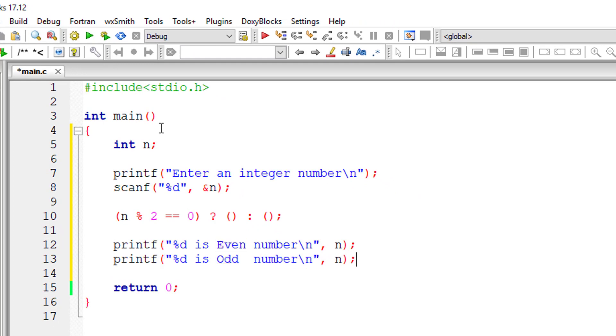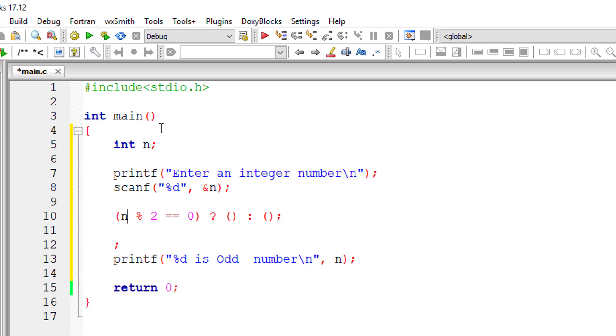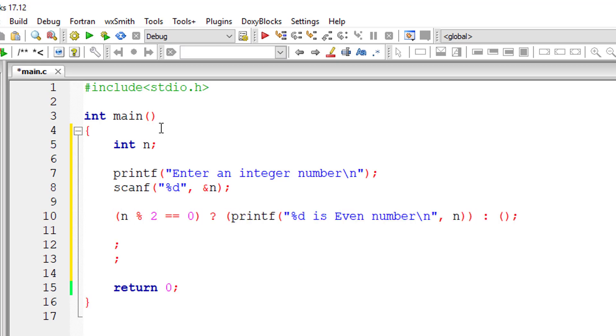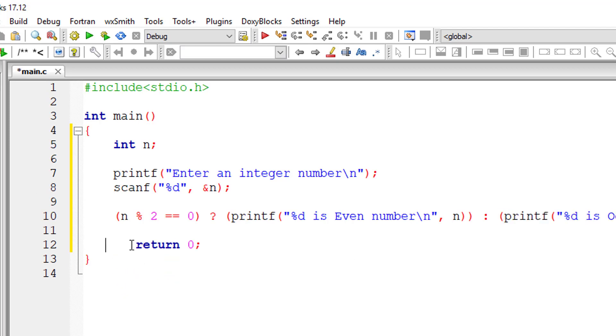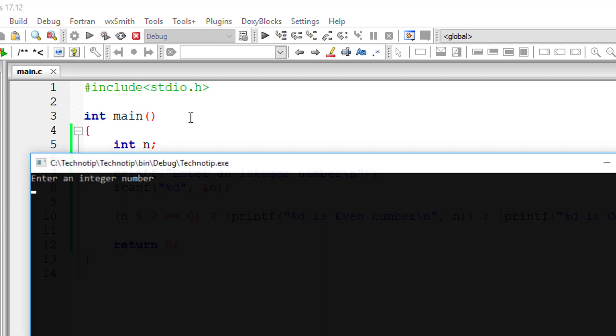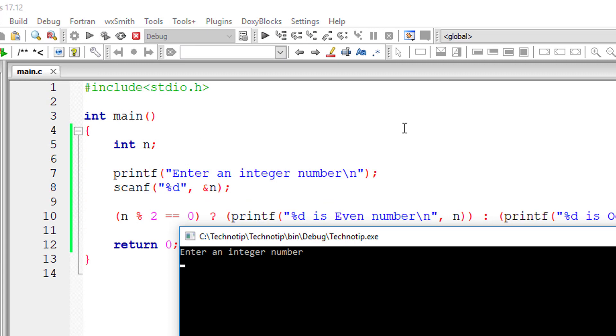Now I'll copy this. I'll cut this and paste it in the position of expression 2, and I'll paste this in the position of expression 3. That's how you use ternary operator to check if an integer is even or odd.